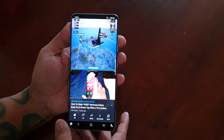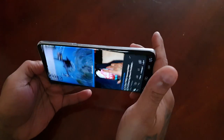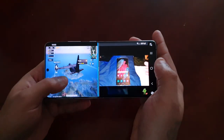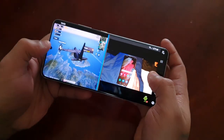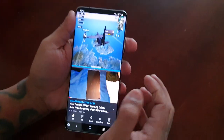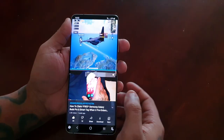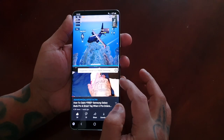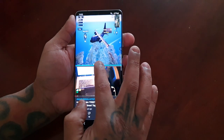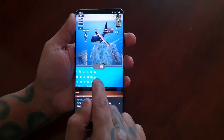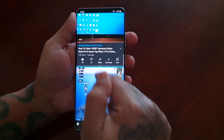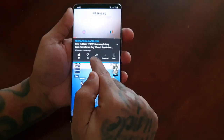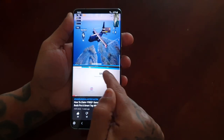Also, if you have auto-rotate on, you can actually rotate the screen. If you select this little tab here, you can change the window — so PUBG has now moved to the bottom and YouTube is up at the top, and you can change it back.